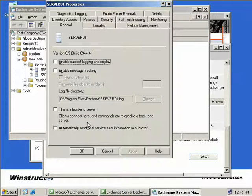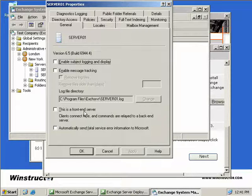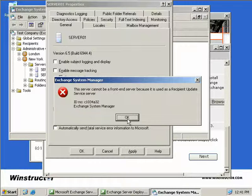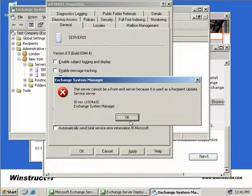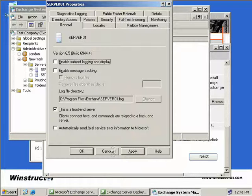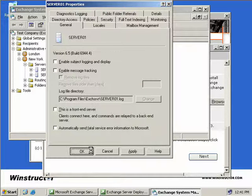then we'll select to make this one a front-end server, and we'll click Apply. You'll see that we get an error because it's currently being used as a recipient update service server. So therefore we can't proceed. So we'll uncheck this box and click OK.